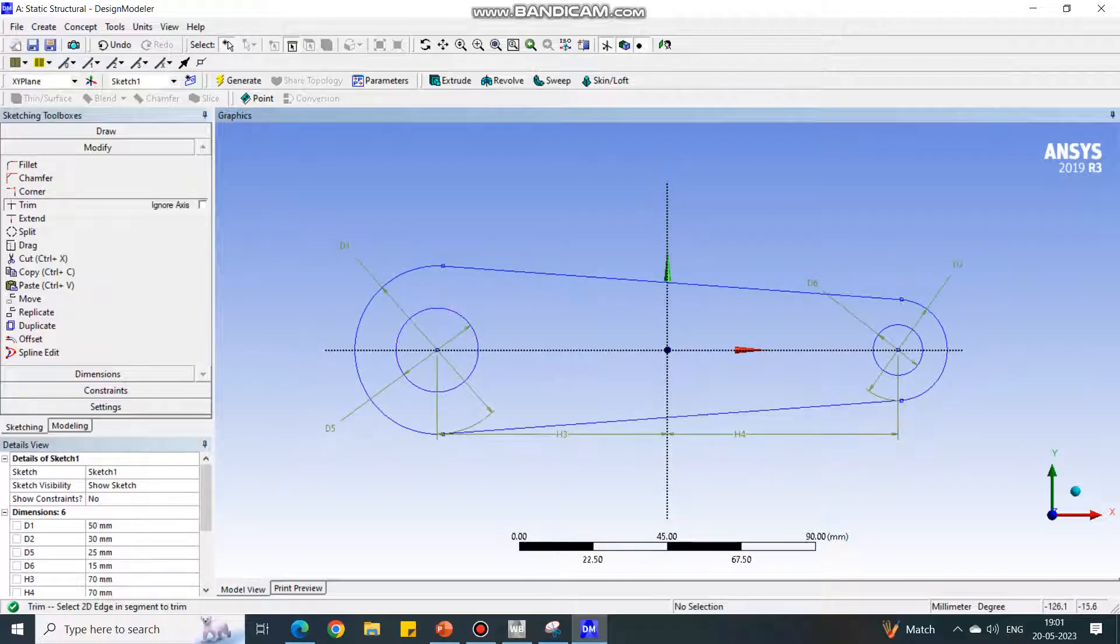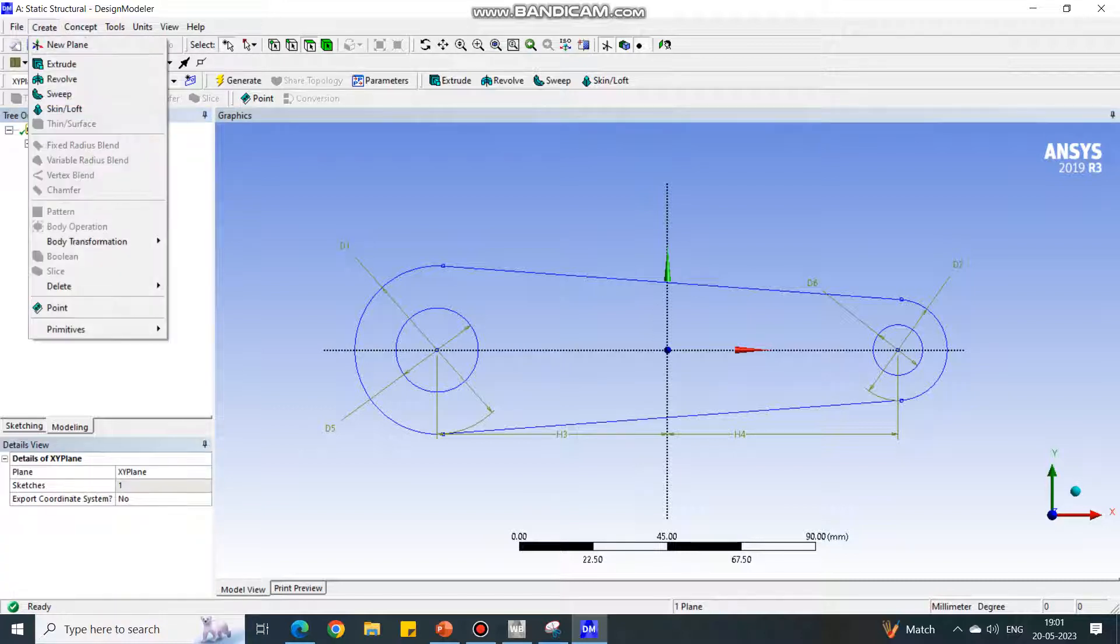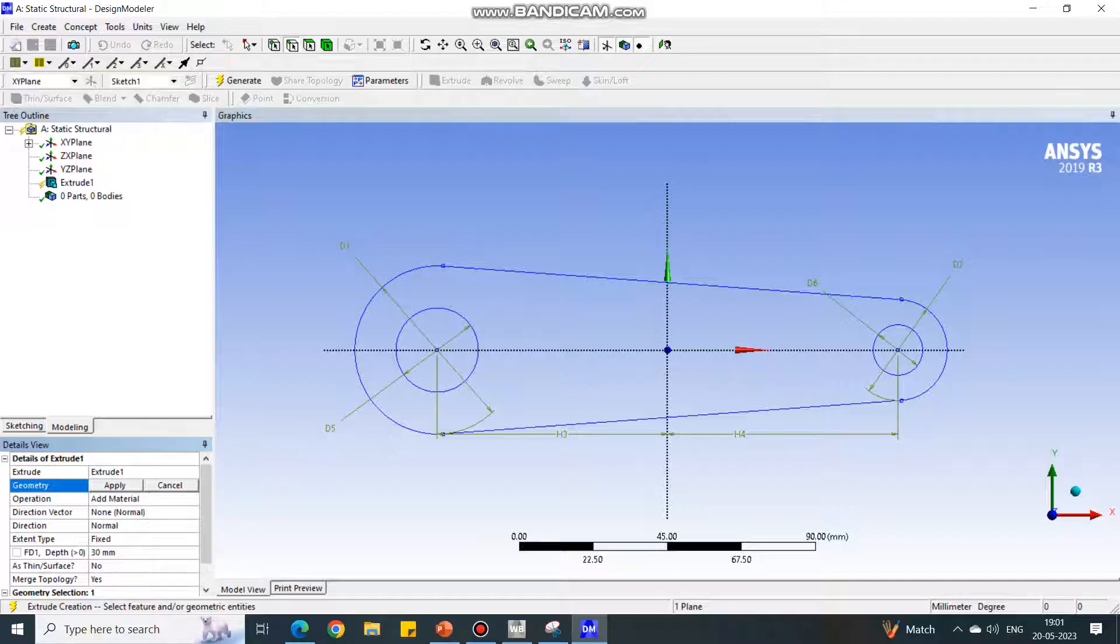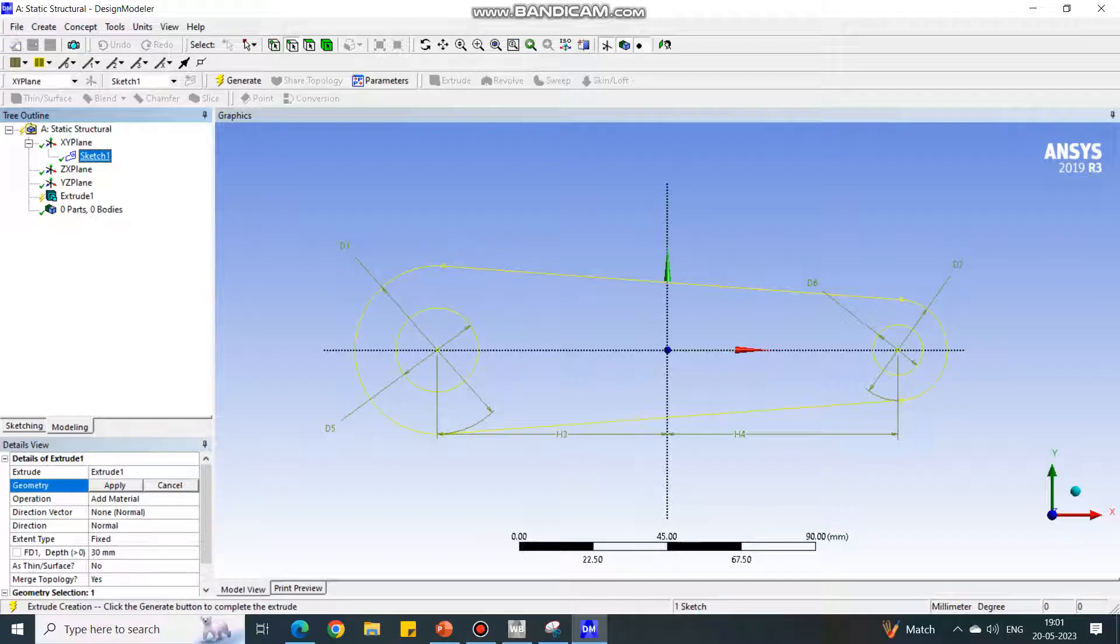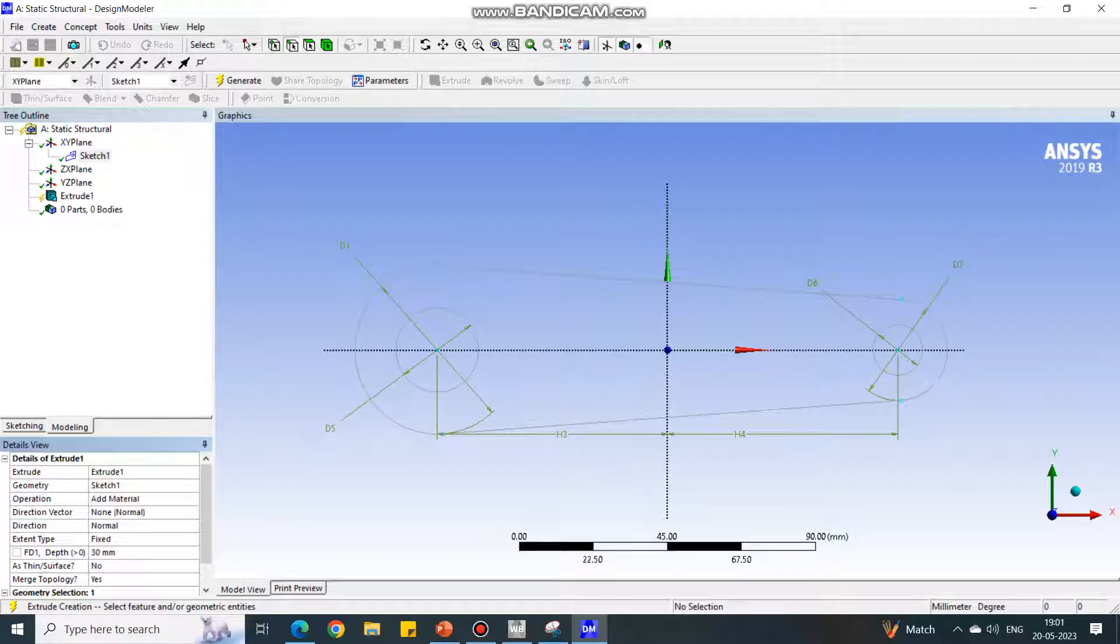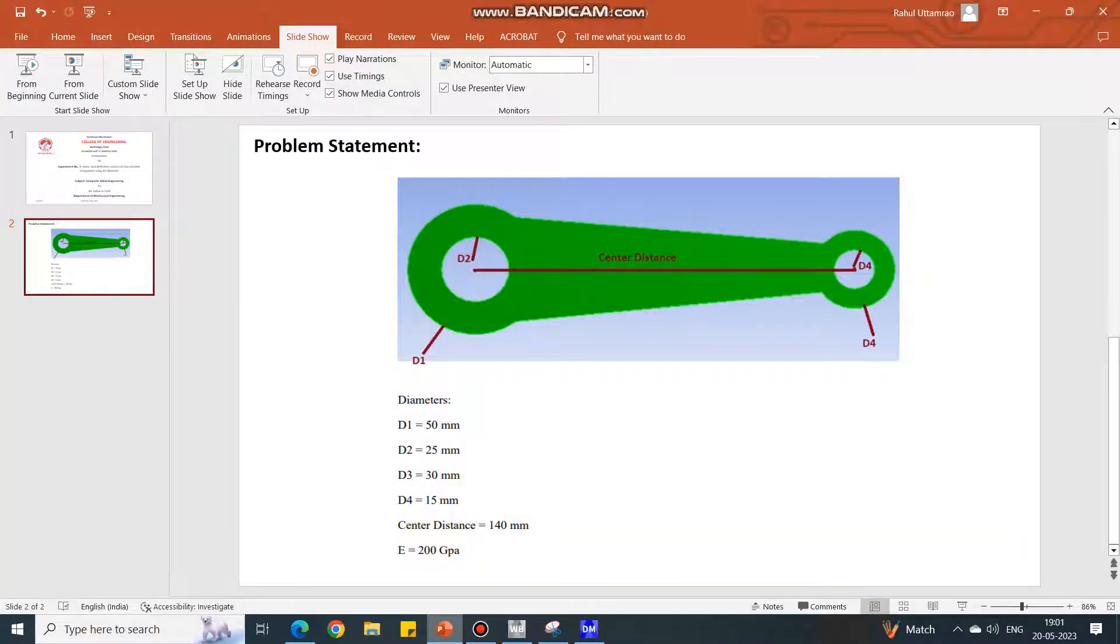Go back to Modeling. Under Modeling, select Create option, Extrude. For this extrude, you have to select Sketch Number 1, which is below the XY plane. Select this sketch and go in the Geometry, say Apply, and create or give the input of thickness.